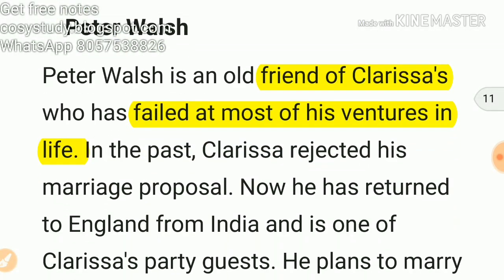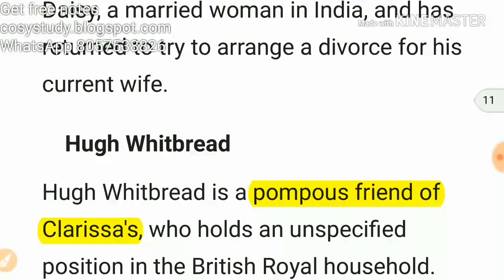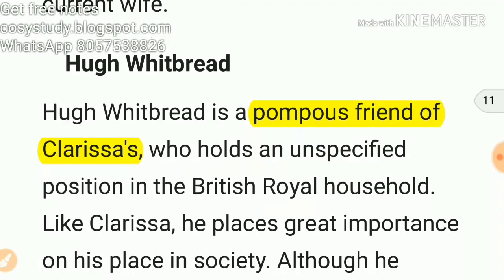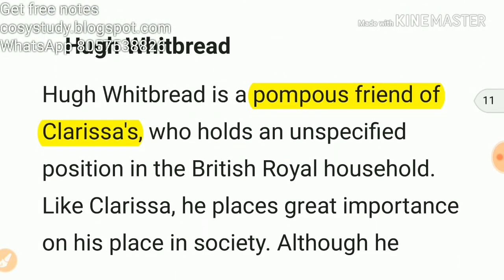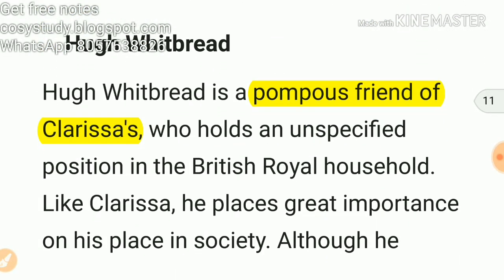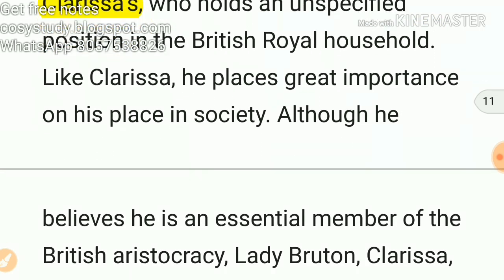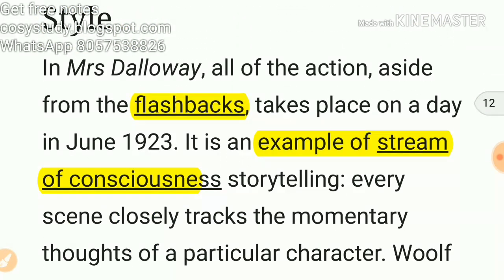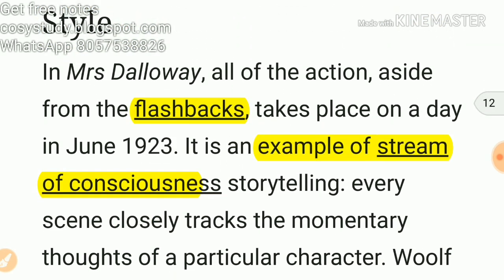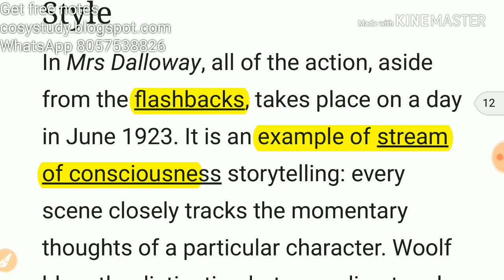Peter Walsh is a friend of Clarissa's who has failed at most of his ventures in life. He is a pompous friend of Clarissa. In terms of style, Woolf used flashbacks, and this is one of the best examples of a stream of consciousness novel.